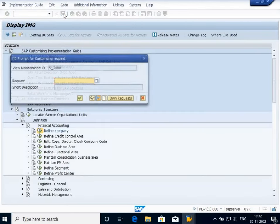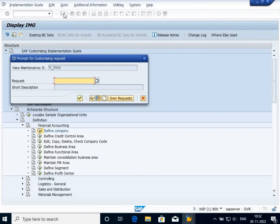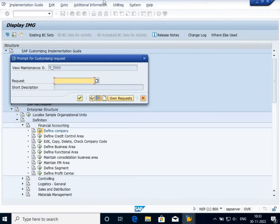When I click on Save, it will ask me for a customizing request or transport request because I'm going to add a new thing in the SAP table. It will record who will make this customization. I'm going to create my own request because the request field is blank.